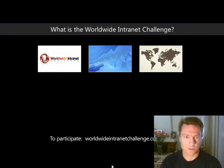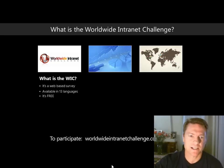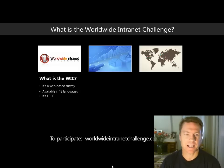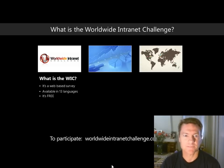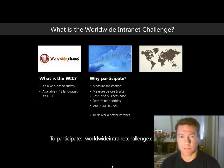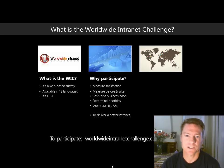So what is the World Wide Intranet Challenge? It's a free web-based survey that intranet managers or SharePoint managers send out to their staff. It's available in 13 different languages, supported by about 15 different partners in different countries. Organisations use it to find out whether their intranet is any good and what areas to focus on to improve, or to build a business case to get funding.